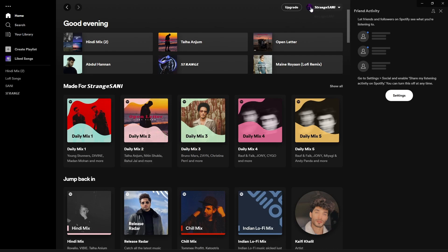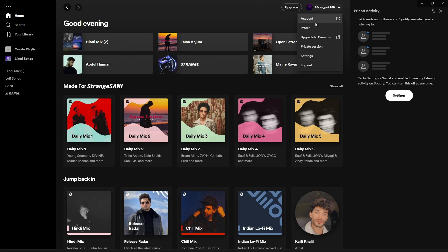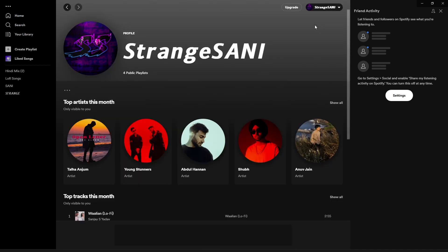Hey guys, hope you're doing well. In this video I will show you how to change your Spotify username. First, open the Spotify app and click on it, and click on your name. After that, select the profile option.